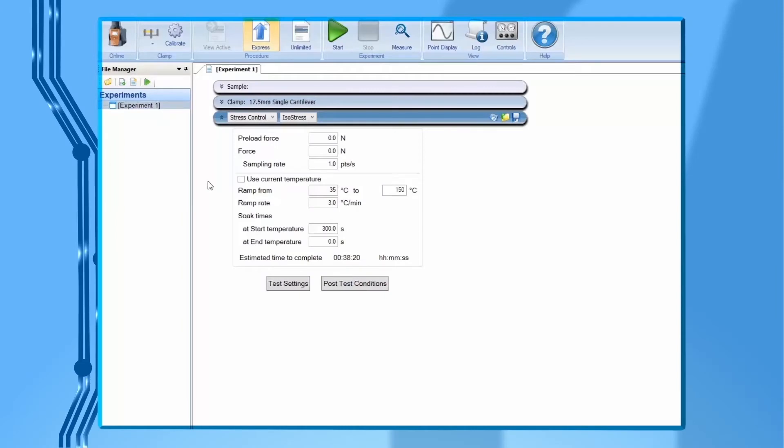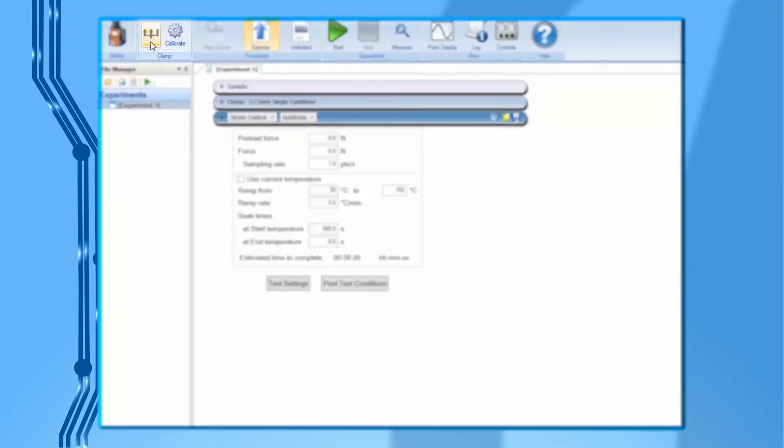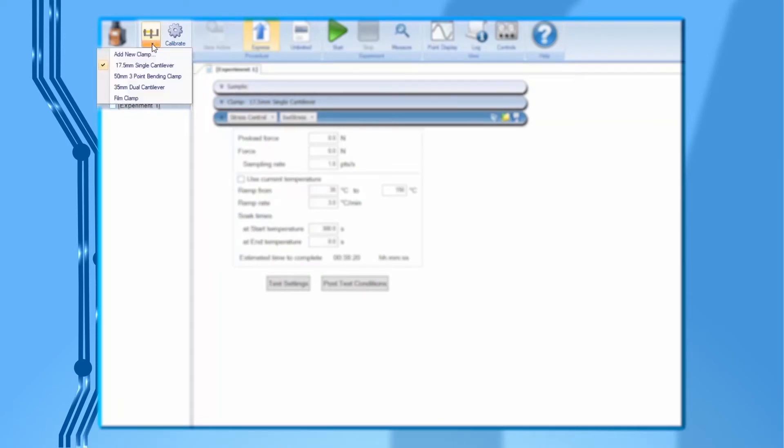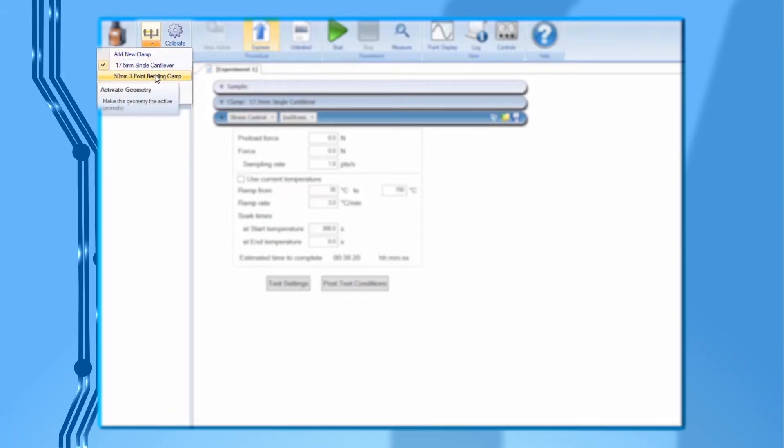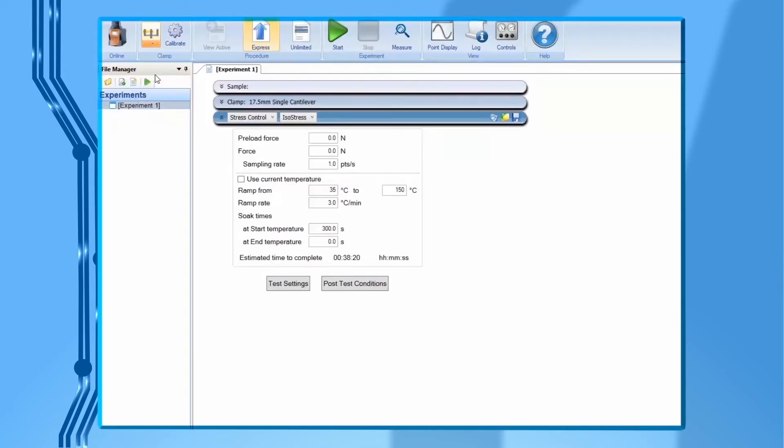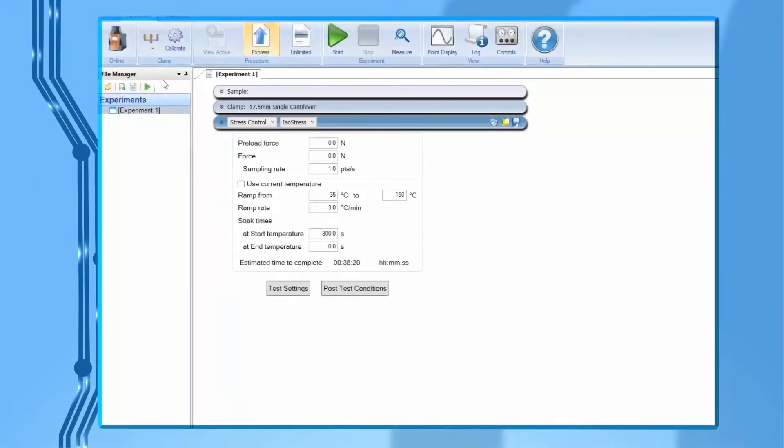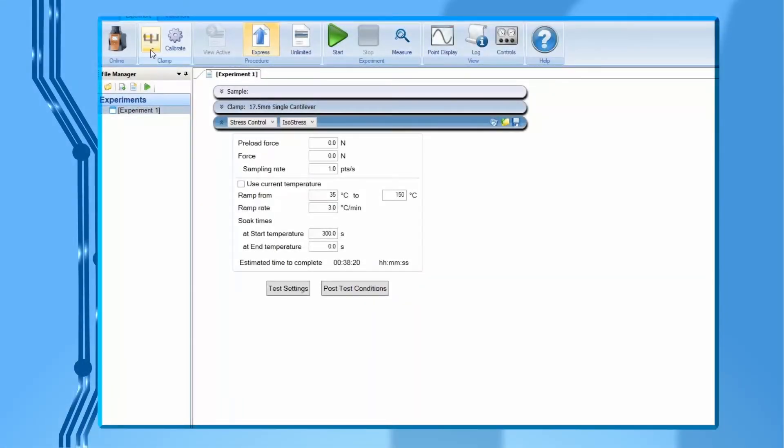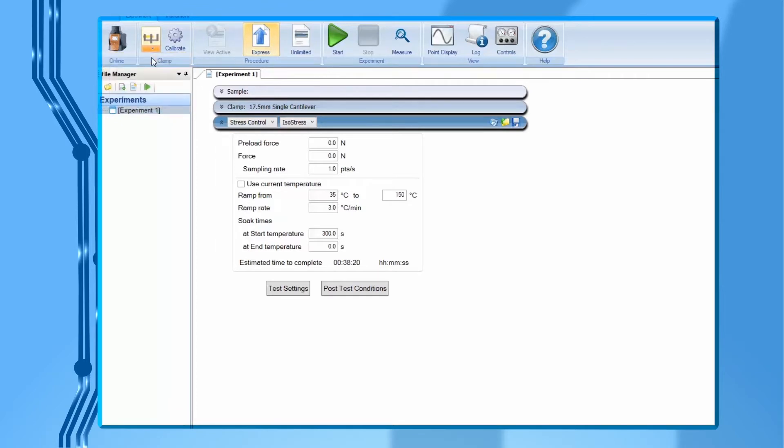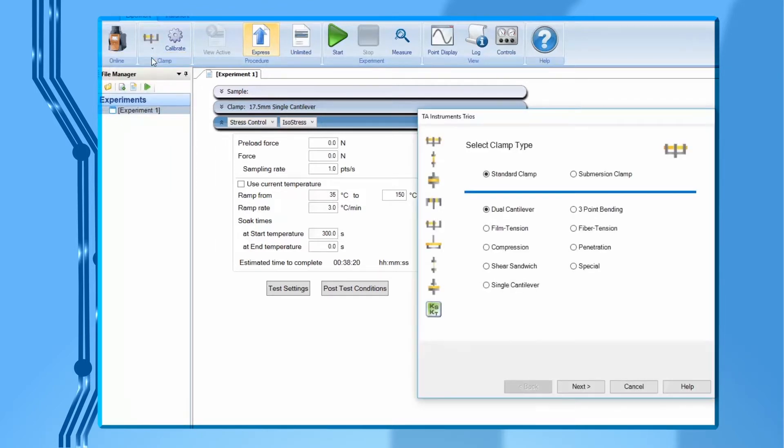Open TRIO software and connect it to a DMA850. Under experiment, click on the arrow on the clamp icon. Select the name of the clamp you want to install and calibrate. For example, 50 millimeter three-point bending clamp. If this clamp file has not been previously created, then click on add new clamp. Select three-point bending, then next.